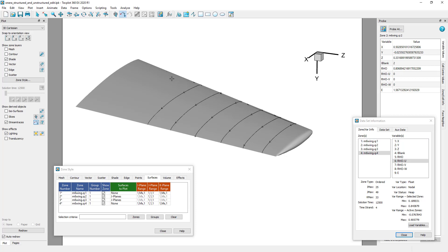Additionally, TECPLOT 360 will take value blanking into account when surveying the zone for a no-slip condition. This is especially important for users of overset methods and the blank data using the I-blank variable.